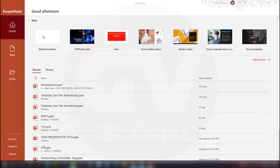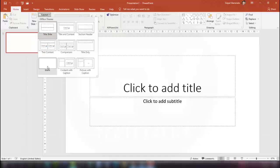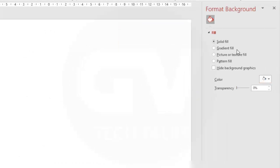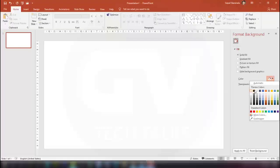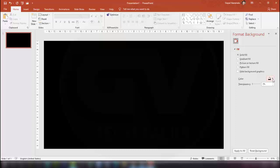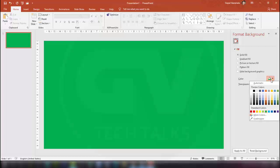Let us create a blank presentation first. I am changing the layout to a blank slide, then changing the background by right-clicking and selecting Format Background. I am selecting black color. If we want to create this for a green screen video, we need to select green so we can remove that green when using it on another video. For now, let us take black again.